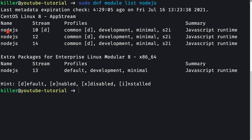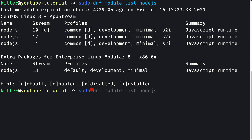We can see that for Node.js there are streams 10, 12, and 14 available. Version 10 is the default, marked with 'd'. You never want to use odd-numbered Node.js versions because they are only for development purposes. We need to install Node.js 14, so first we need to enable it using: sudo dnf module enable node.js:14 with the -y flag to enable it silently.